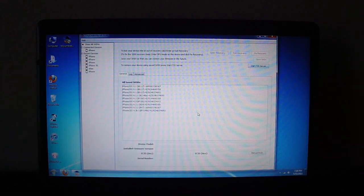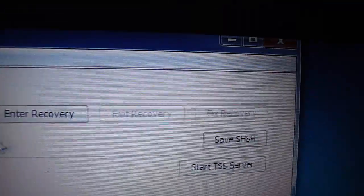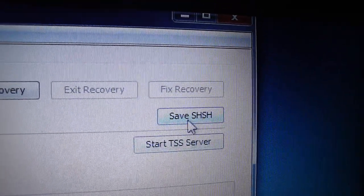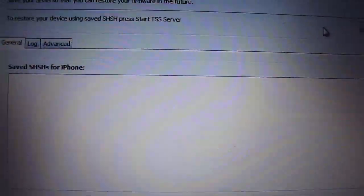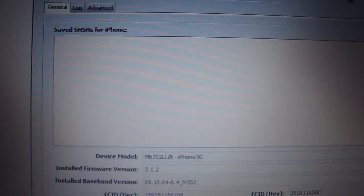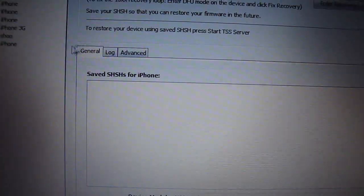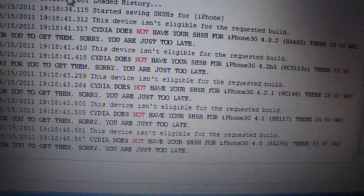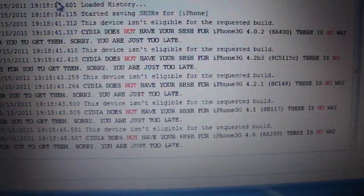Open up Tiny Umbrella, and if it doesn't load, it means you don't have Java installed — go install Java. Once you open up Tiny Umbrella, go right here where it says Connected Devices and click on it. Then click Save SHSH. Down here you're going to see all of the device info connected, and it's going to try to find as many SHSHs as it can. You can click on Log and see if it found any SHSHs.